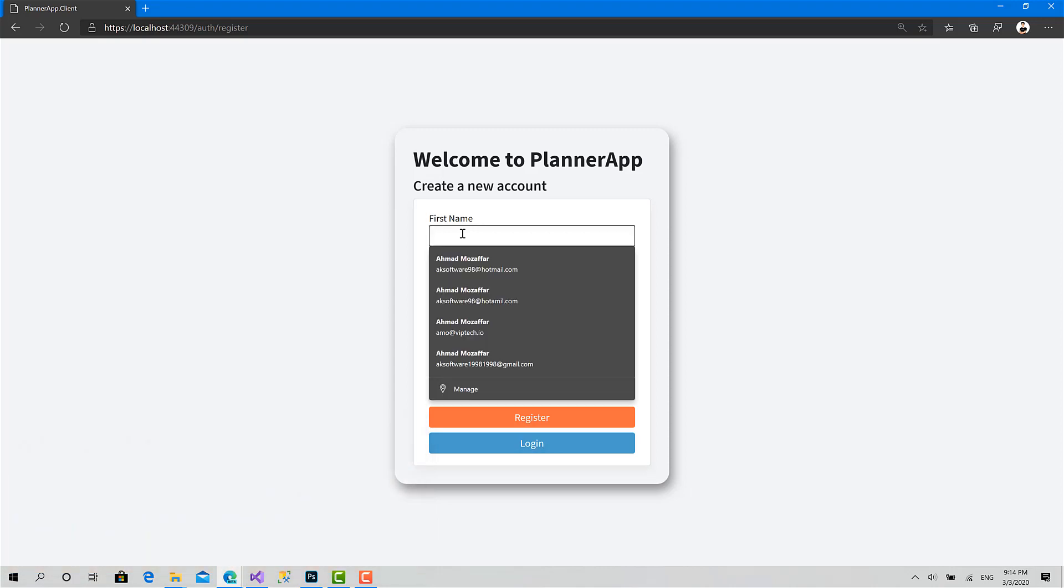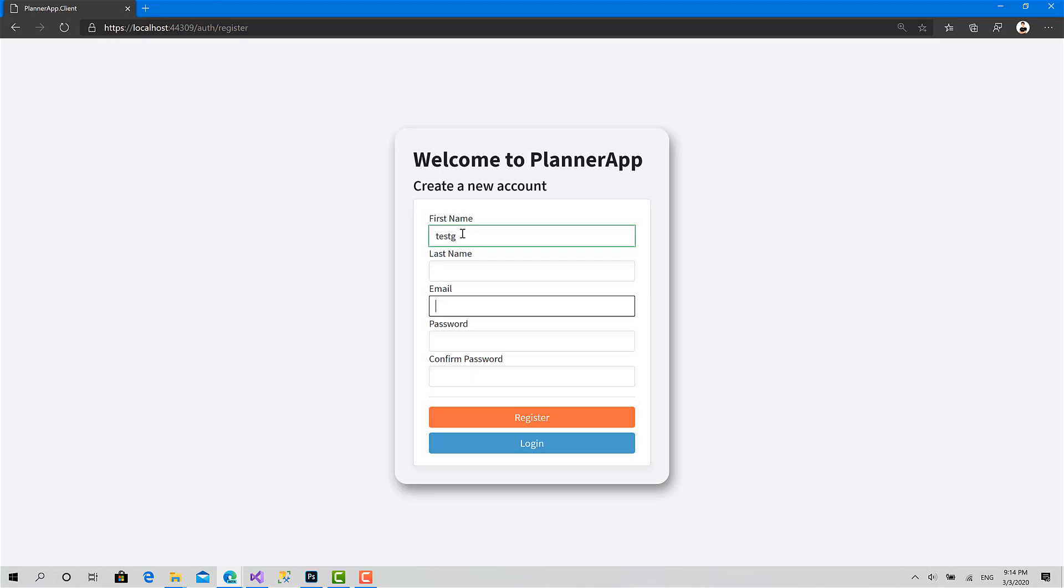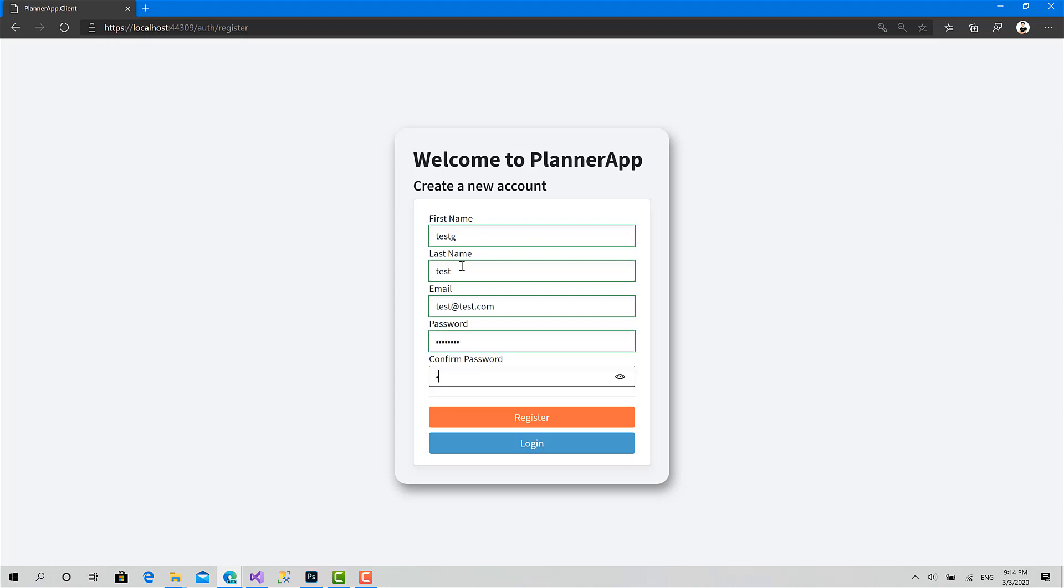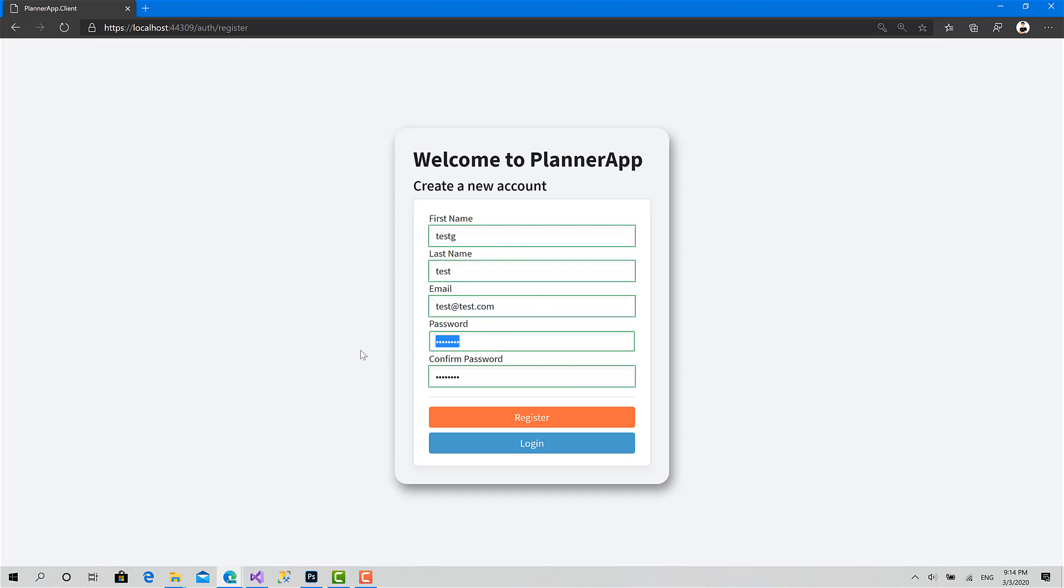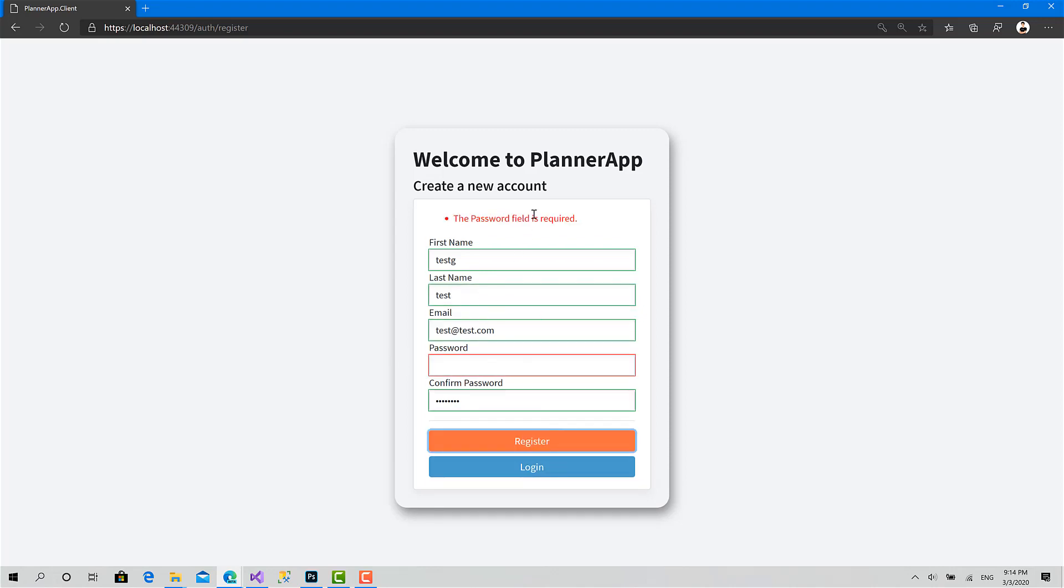As you can see here, you can type something like test test. You have to enter a valid email, test.com, add any password. Okay, this is what we will implement today in addition to validation. If you click on register...